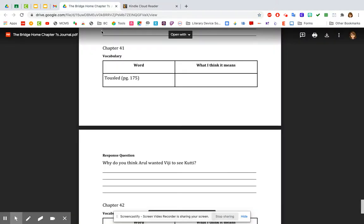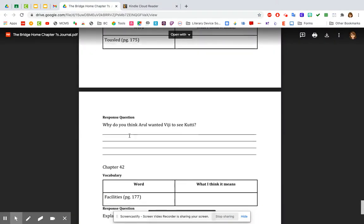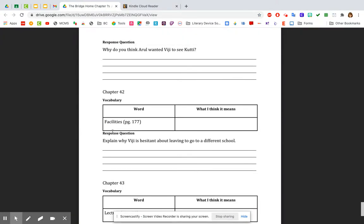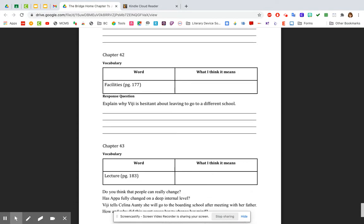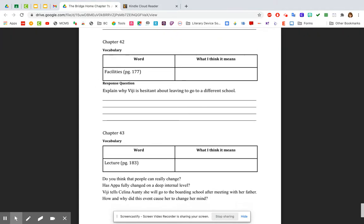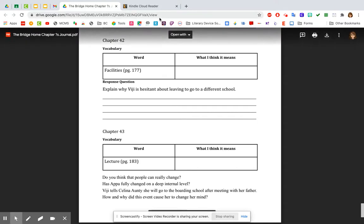All right, let's look at our chapter question. Chapter 42, facilities is the vocabulary word. And again, look at the connotation. Look at it in context, how it's being used. Because what does it mean by that? And the response question is, explain why VG is hesitant about leaving to go to a different school. All right.